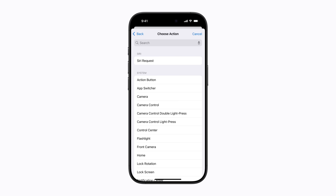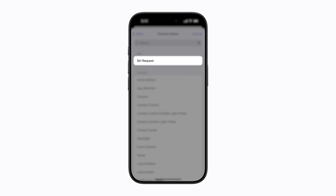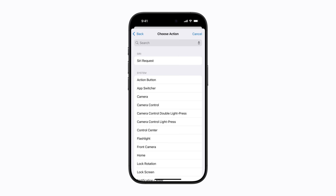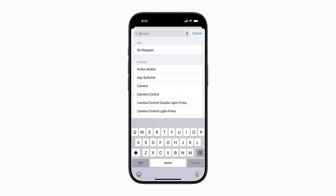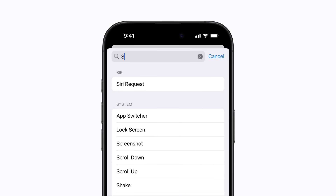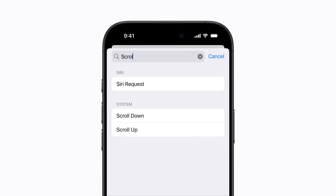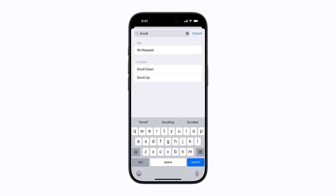If Siri is available in your region and you want the action to be a request to Siri, you can tap Siri Request. You can also scroll down and choose an action in the list. Or to search for a specific action, tap the Search field, then enter an action name. Tap the name of the action in the list. For this example, we'll use scroll down.